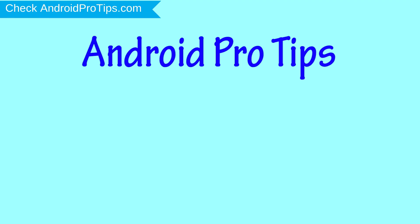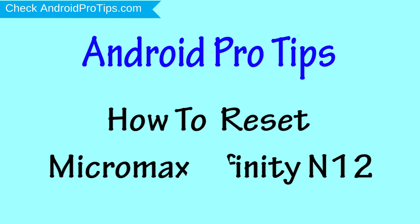Welcome to Android Pro Tips. In this video I'm going to show you how to reset Micromax Infinity N12 in different ways.